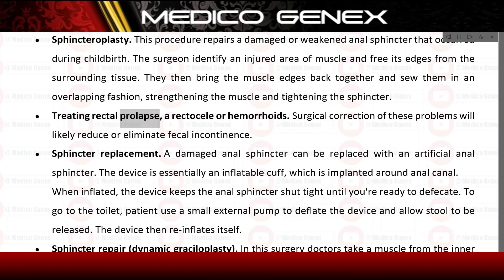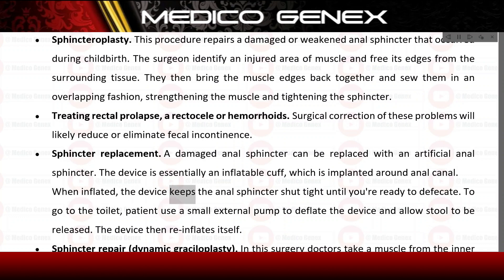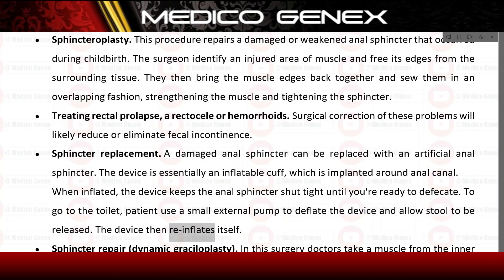Treating rectal prolapse, rectocele, or hemorrhoids: surgical correction of these problems will likely reduce or eliminate fecal incontinence. Sphincter replacement: a damaged anal sphincter can be replaced with an artificial anal sphincter — essentially an inflatable cuff implanted around the anal canal. When inflated, the device keeps the sphincter shut tight until defecation is needed; the patient uses a small external pump to deflate the device and allow stool to be released, after which the device re-inflates itself.